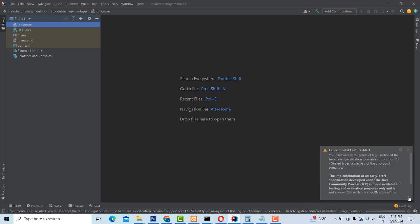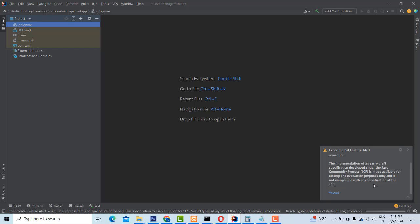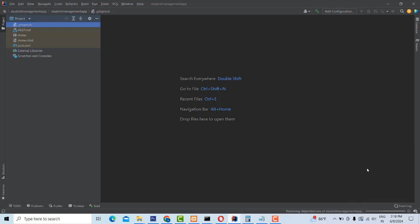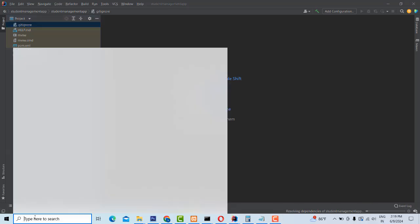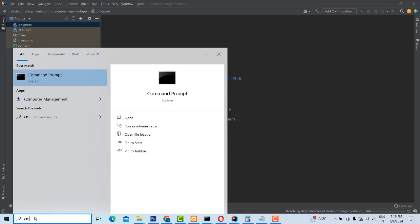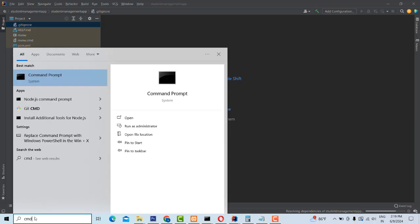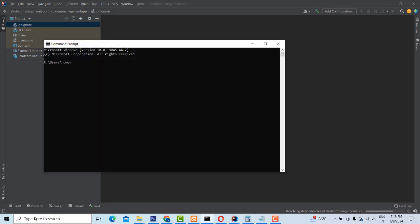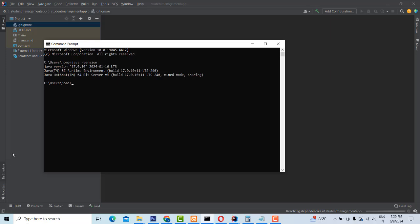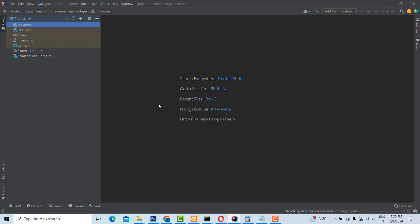You have to install it and accept it. You have to wait until things are completed. Now you have to test which version of Java is installed on your computer. Go to the command prompt and type 'java -version', then press Enter. You have Java 17 installed in your machine — Java 17, which we already selected.